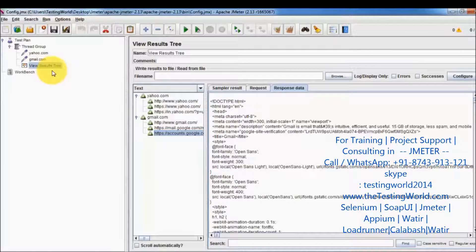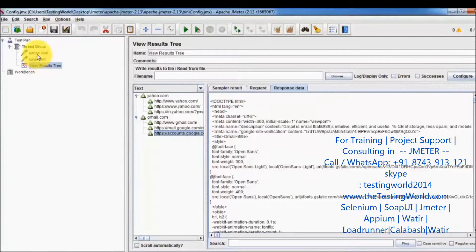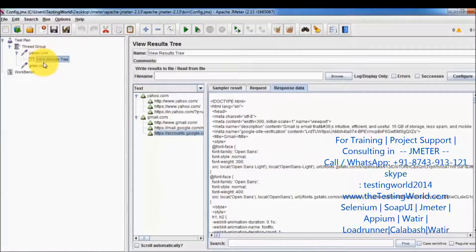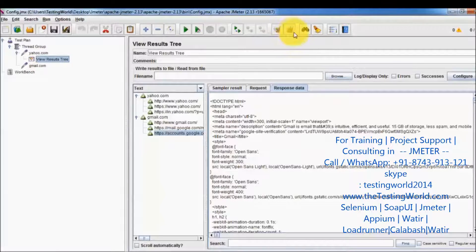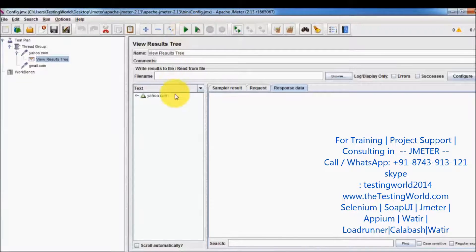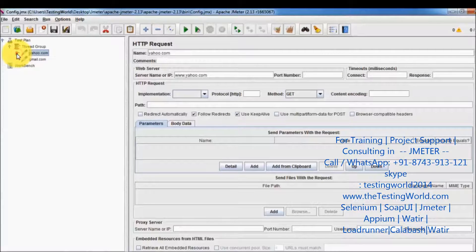Similar to other elements, I have added the listener as a part of the thread group, so it displays the report of all samplers inside that thread group. But if you want to see the report only for yahoo.com, you can drag and drop it as a child of the yahoo.com sampler — it will then display the report of that particular sampler only. Running it, you can see it displays results only for yahoo.com.